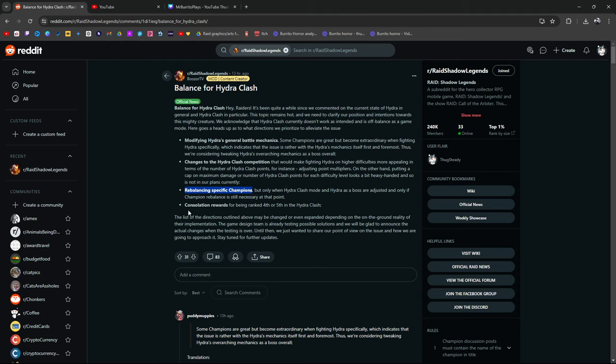Constellation rewards for being ranked fourth or fifth. Now, I don't know if this right here, Constellation for being ranked fourth or fifth in Hydra clash, is a definitive thing that they're going to do. Obviously, they're talking about it. They didn't say, hey, this is something that we're going to do. So, they said, we need to clarify our position and our intentions towards this mighty creature. We acknowledge. Here's a heads up as to what directions we prioritize to alleviate. They're very specific with their words. So, you might see this and be like, yeah, sick, bro. We're going to be getting Constellation rewards, dude. But you got to remember, they didn't say, hey, this shit's happening. They said, hey, we're thinking about this. This is what we're prioritizing.